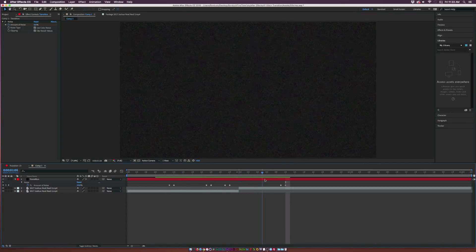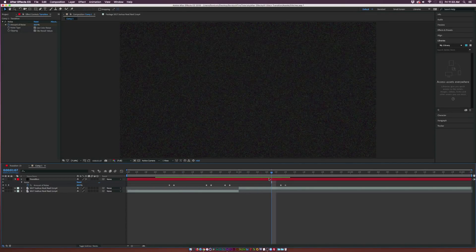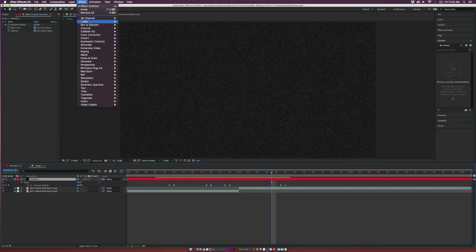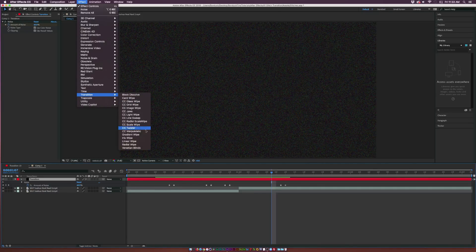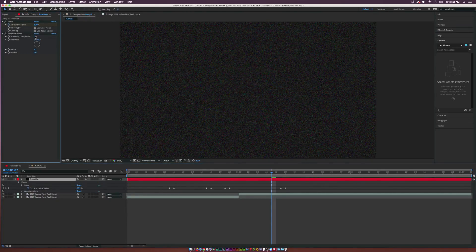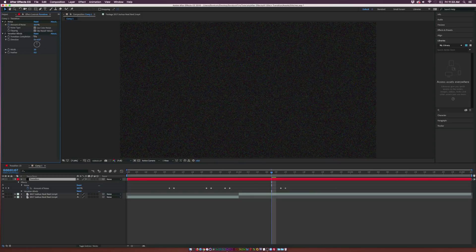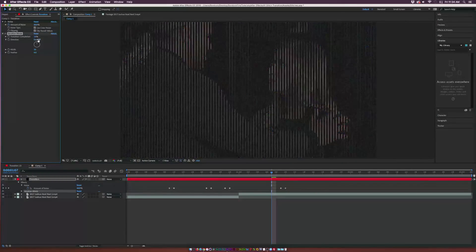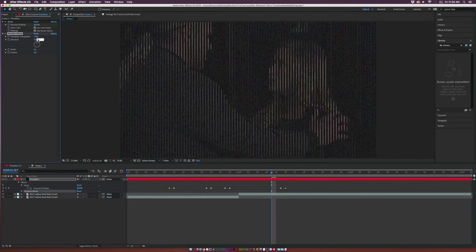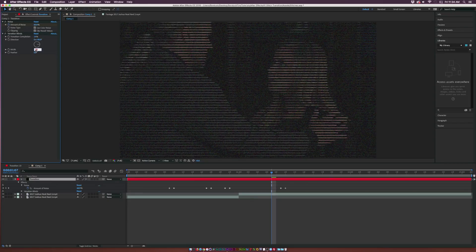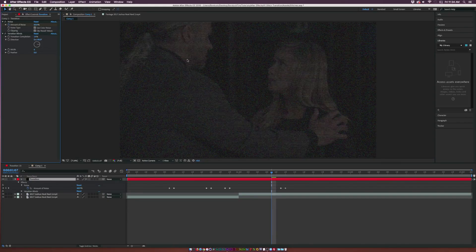Now we just have some basic noise in here that we have a little bit of control over and it's very random. Then we'll go up to Effect, Transition, and we'll add Venetian Blinds. Let's just increase the transition completion up just by a little bit so we can see what we're doing, and we're going to set the direction to 90 degrees.